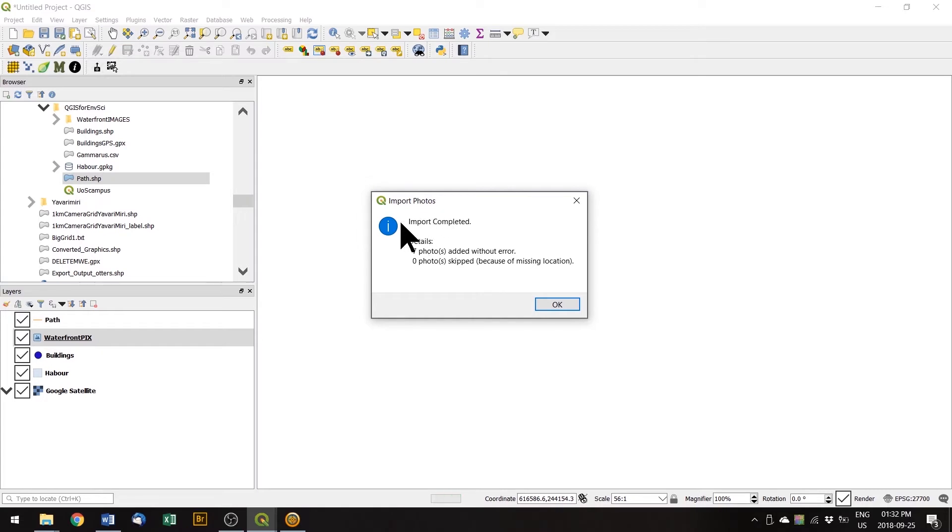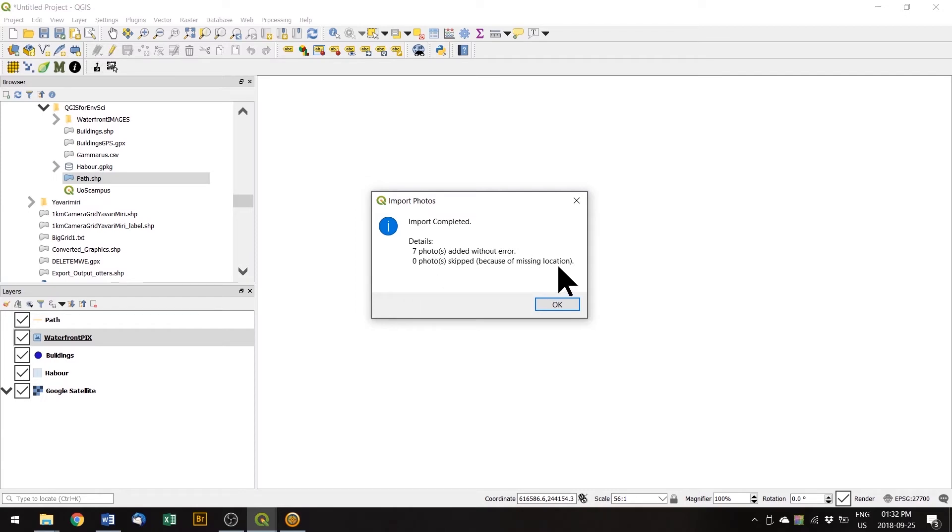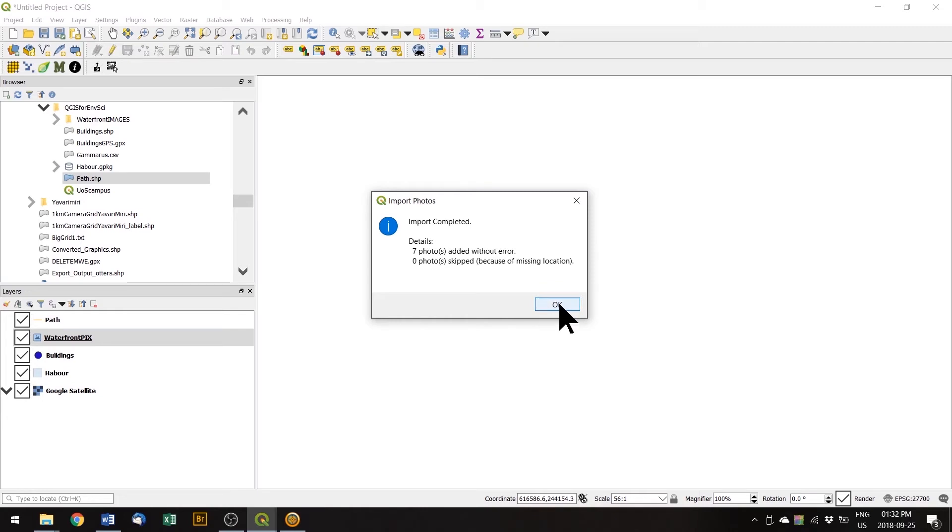It sounds like an error message but it's not. It says import completed, seven photos added without error, no photos skipped because of missing location. Sometimes when you're indoors, an image won't have spatial data or if you've got your GPS turned off. So if you're going to collect points like this, do make sure your GPS is turned on and your camera has access to that location data.